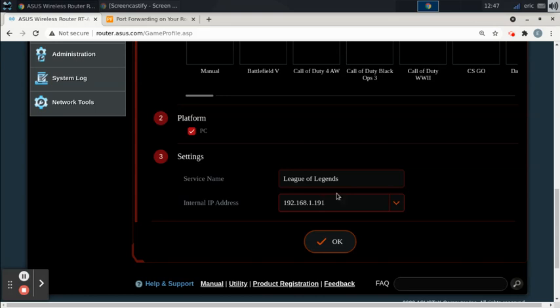then it's possible that DHCP could assign your gaming machine a different IP. And then once that happens, it'll stop working. You'll have to come back in the router and re-update this. But if you just assign that static IP, like I showed you before this, you won't have that problem.